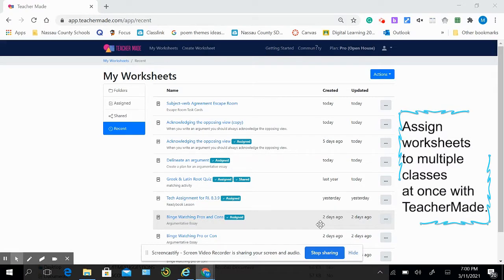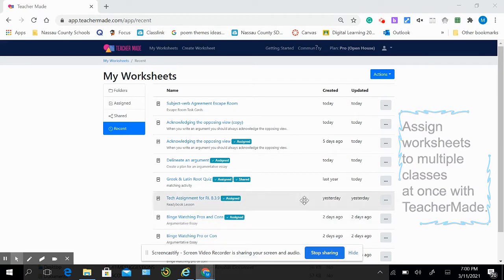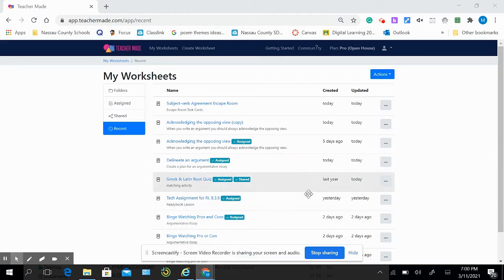That's right, you can now assign multiple classes the worksheets that you've created all at once. No longer do you have to copy links for each of the classes. Let me show you how simple this is.